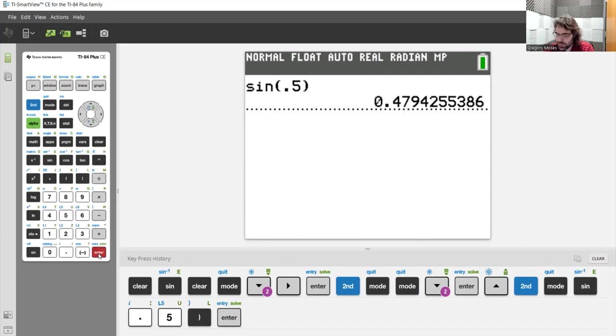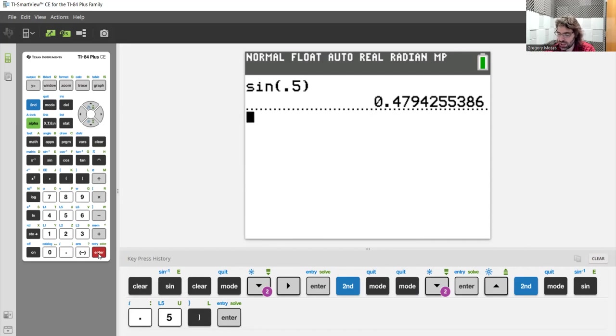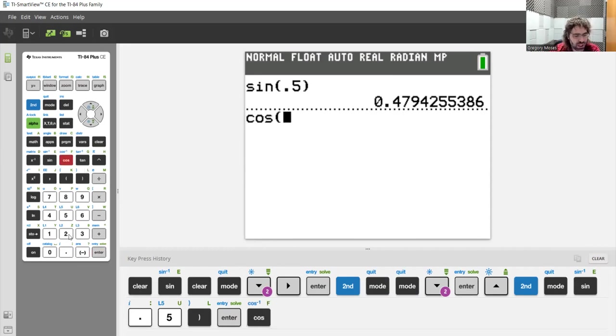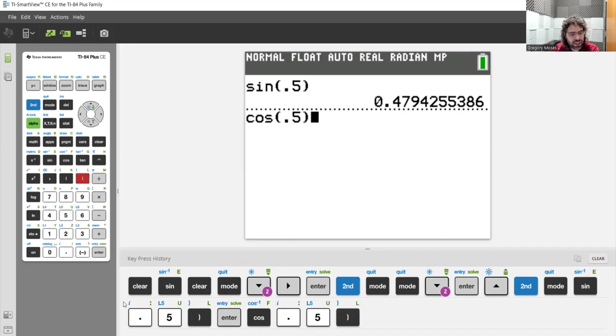These are pretty much always going to be infinite, non-repeating decimals. Let's round them to three decimal places. Here's the cosine of one-half.